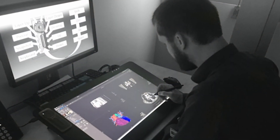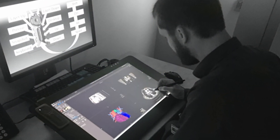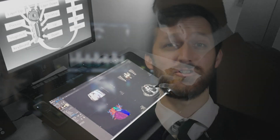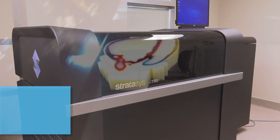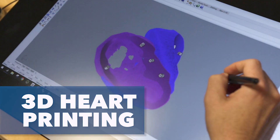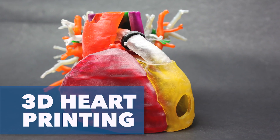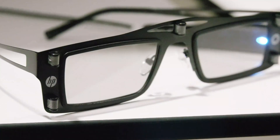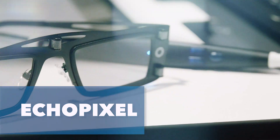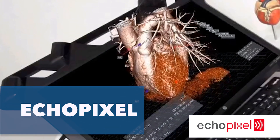In those cases we will want to do a more advanced 3D visualization, and there are two ways primarily that we've done that so far here at Arkansas Children's. The first is through a 3D printing program, and the other way is through an advanced kind of virtual reality visualization interface called Echo Pixel.